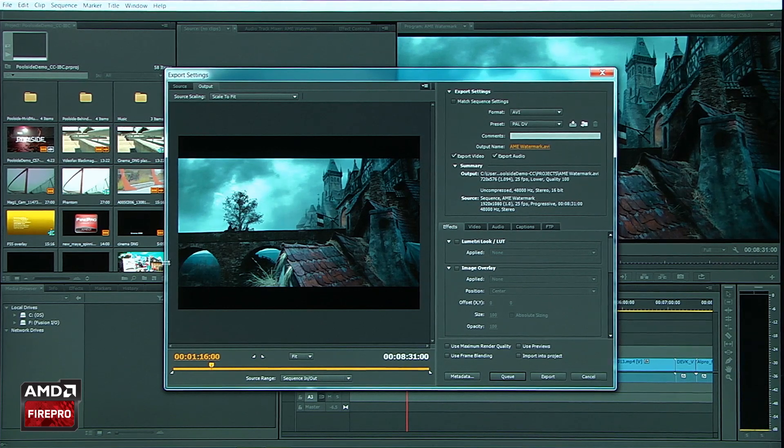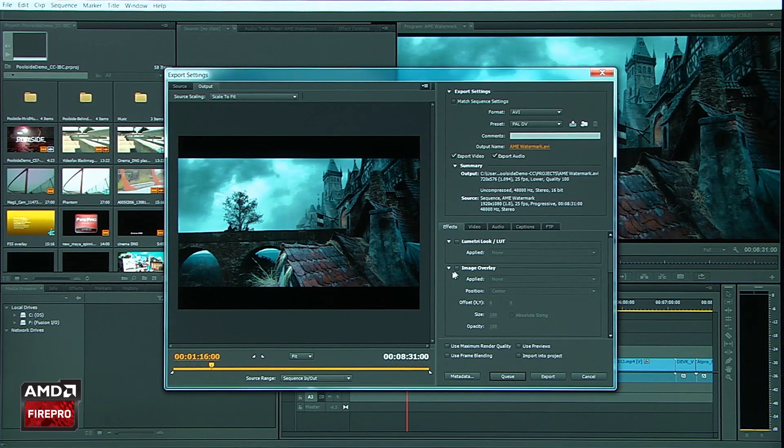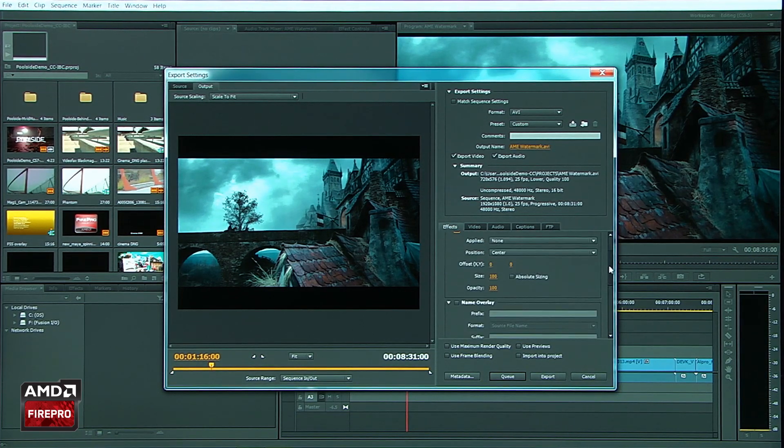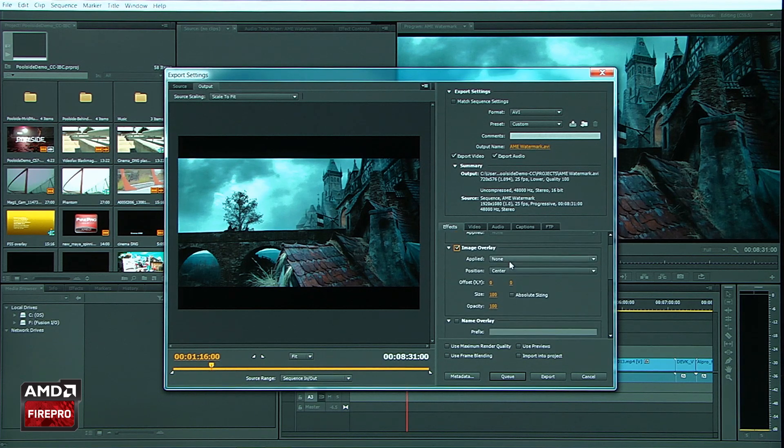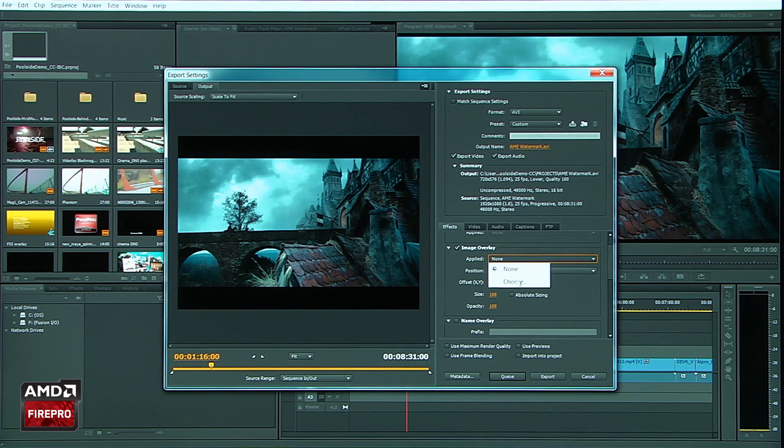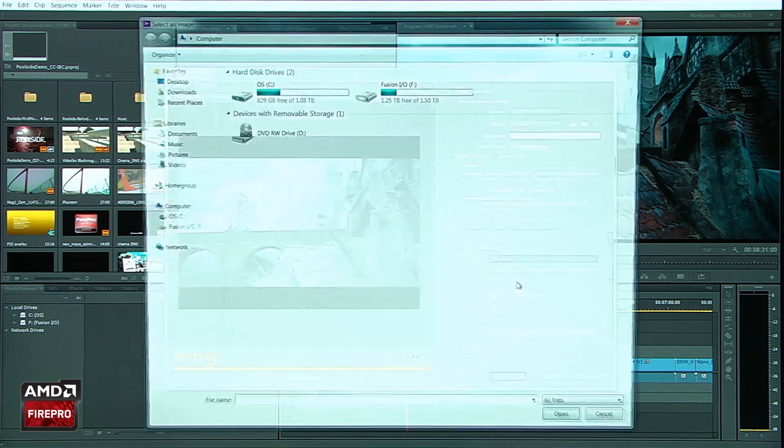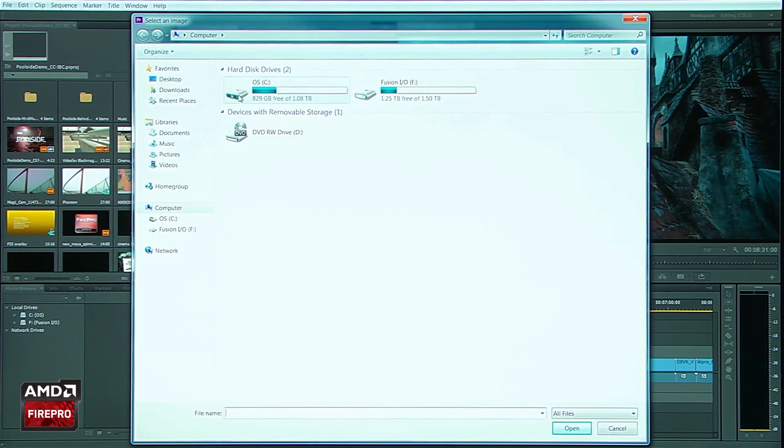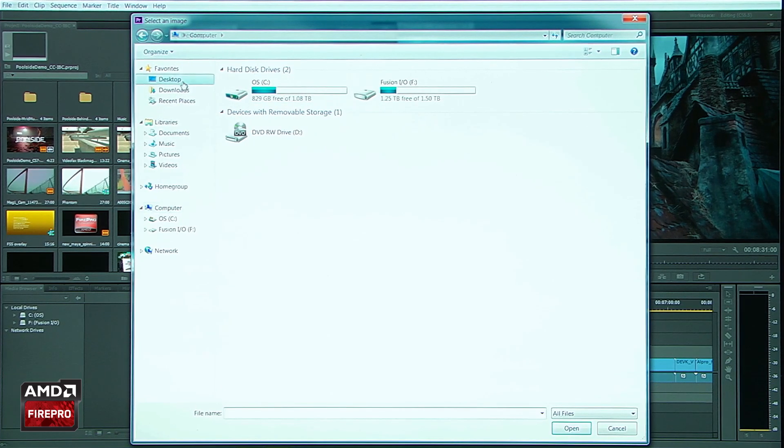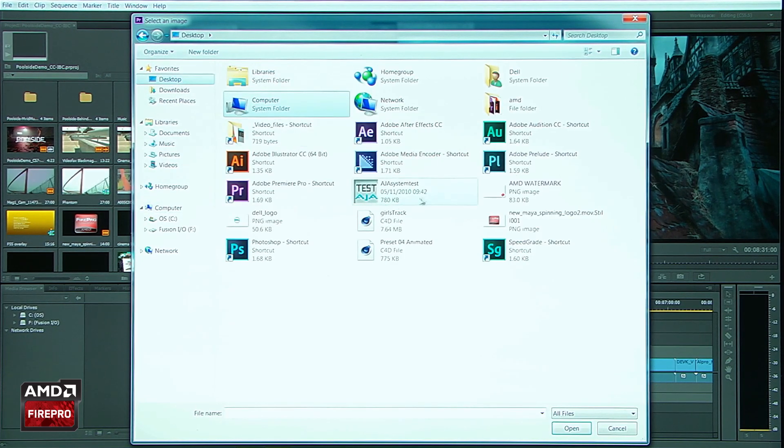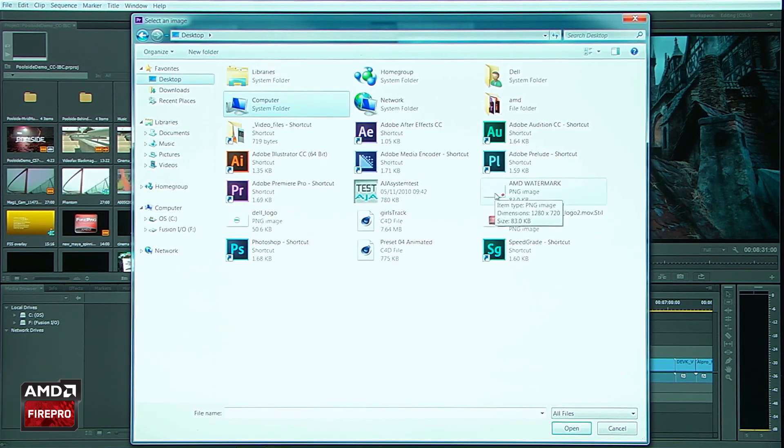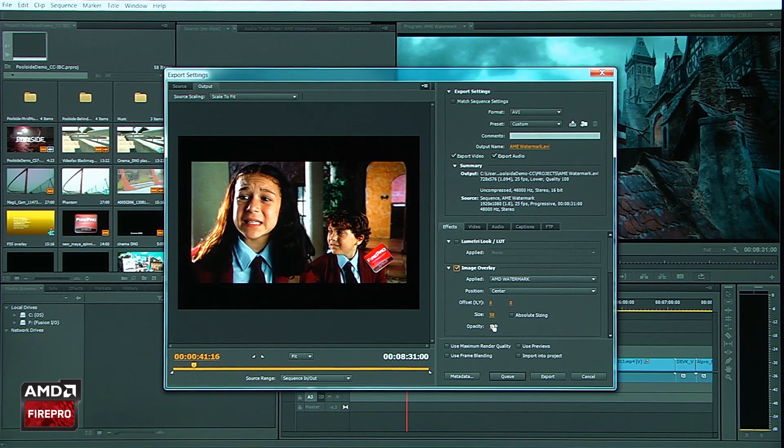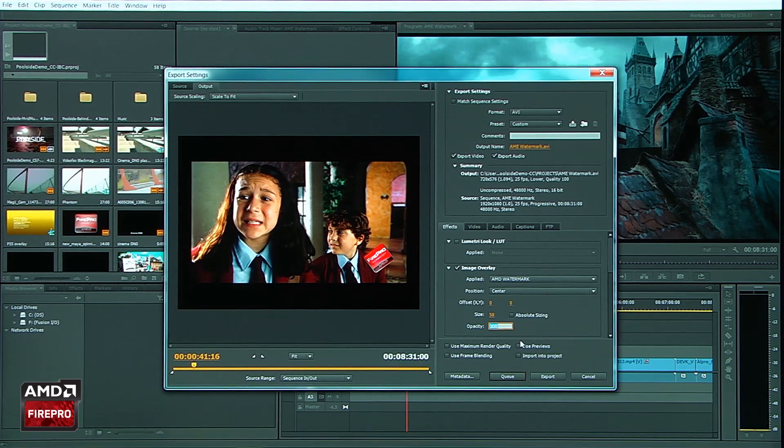And I want to go ahead and export this out without having to add a graphic. I want to be able to add the graphic right here. I'm going to go ahead and grab an image from my desktop.